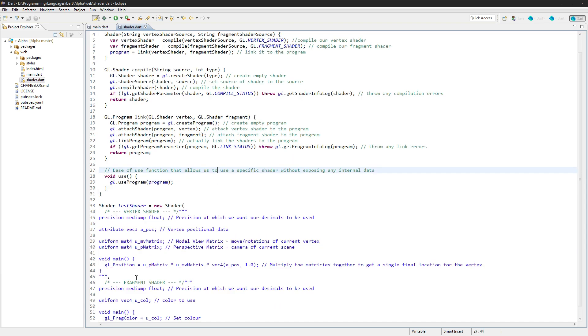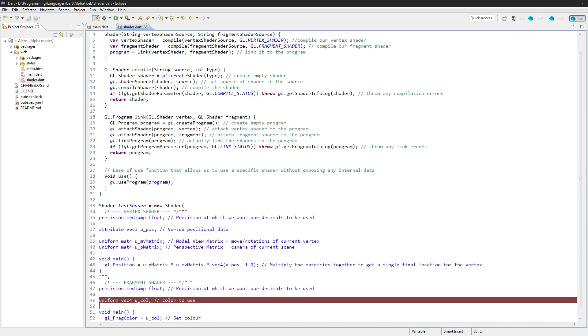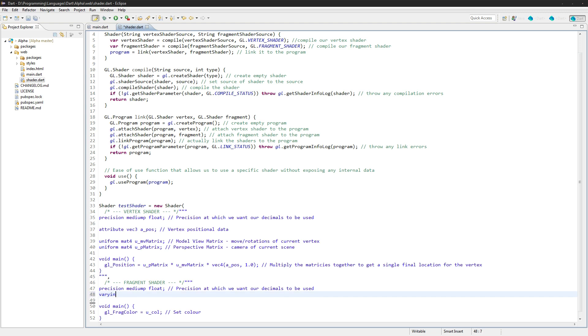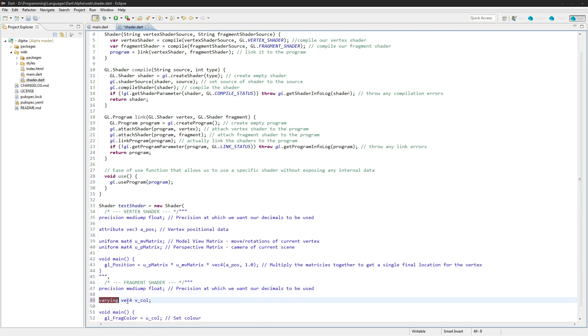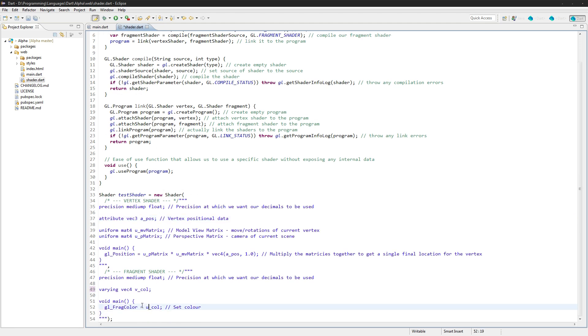So first up, we're going to get rid of this u-color here and change it to type Varying. It's still going to be a Vec4 and we'll call it Vecall. Now this value is going to be only set in the vertex shader here. It's not actually going to be accessible anywhere else. Let's also change this to Vecall and take out that comment.